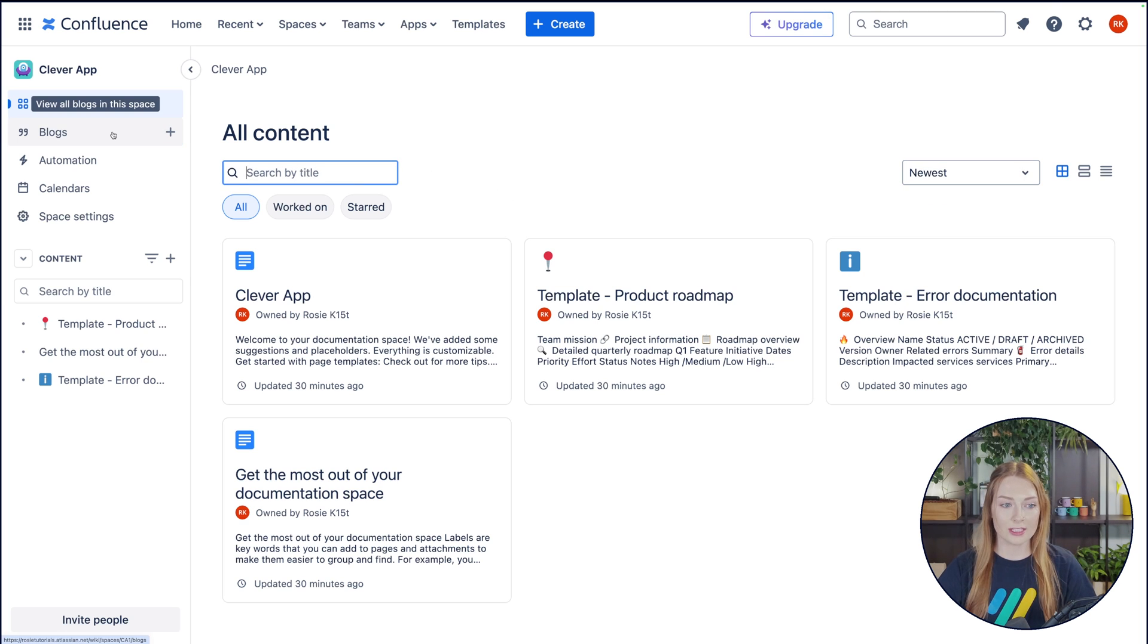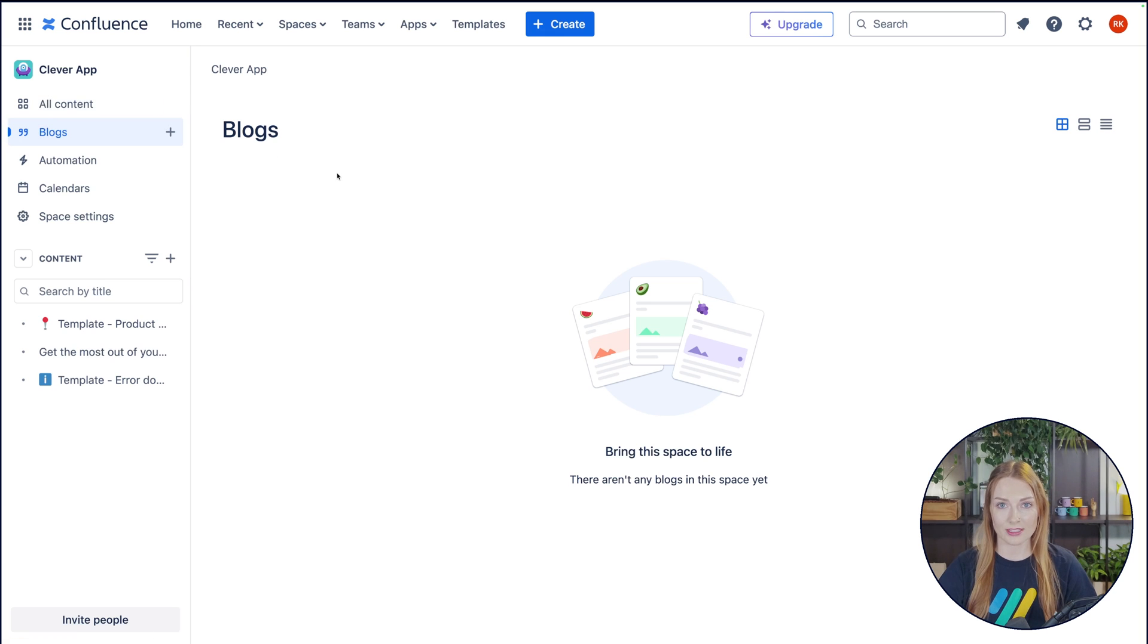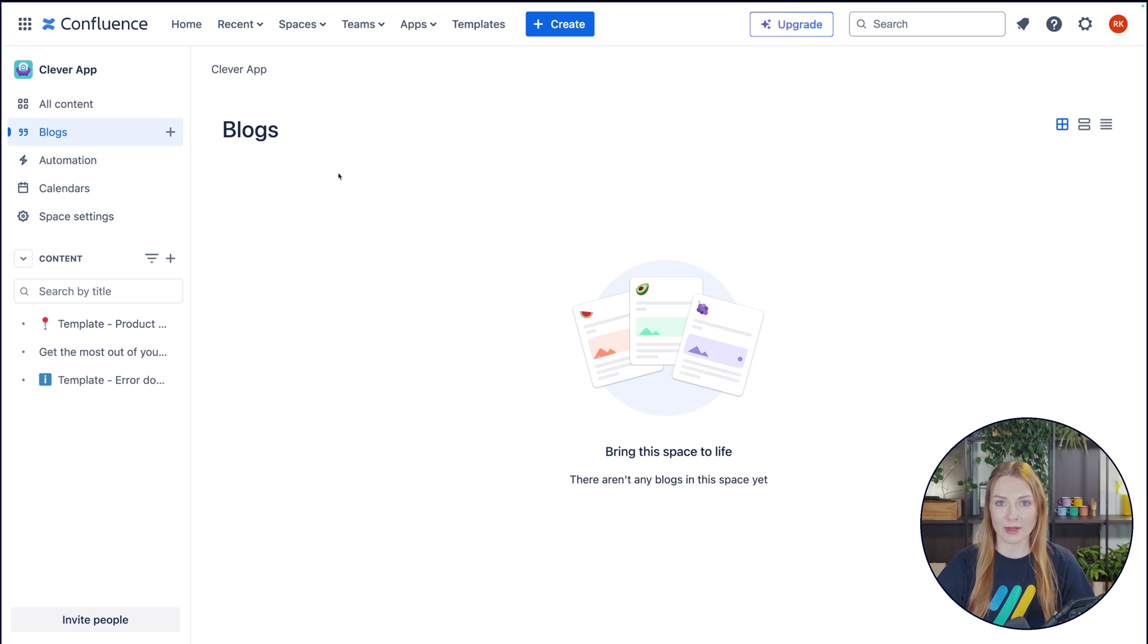Then next you have the blog section and every space in Confluence has its own blog section. A blog in Confluence is like a typical blog anywhere else and is the perfect way to communicate news, updates, or any other information that would be suitable for a blog post.